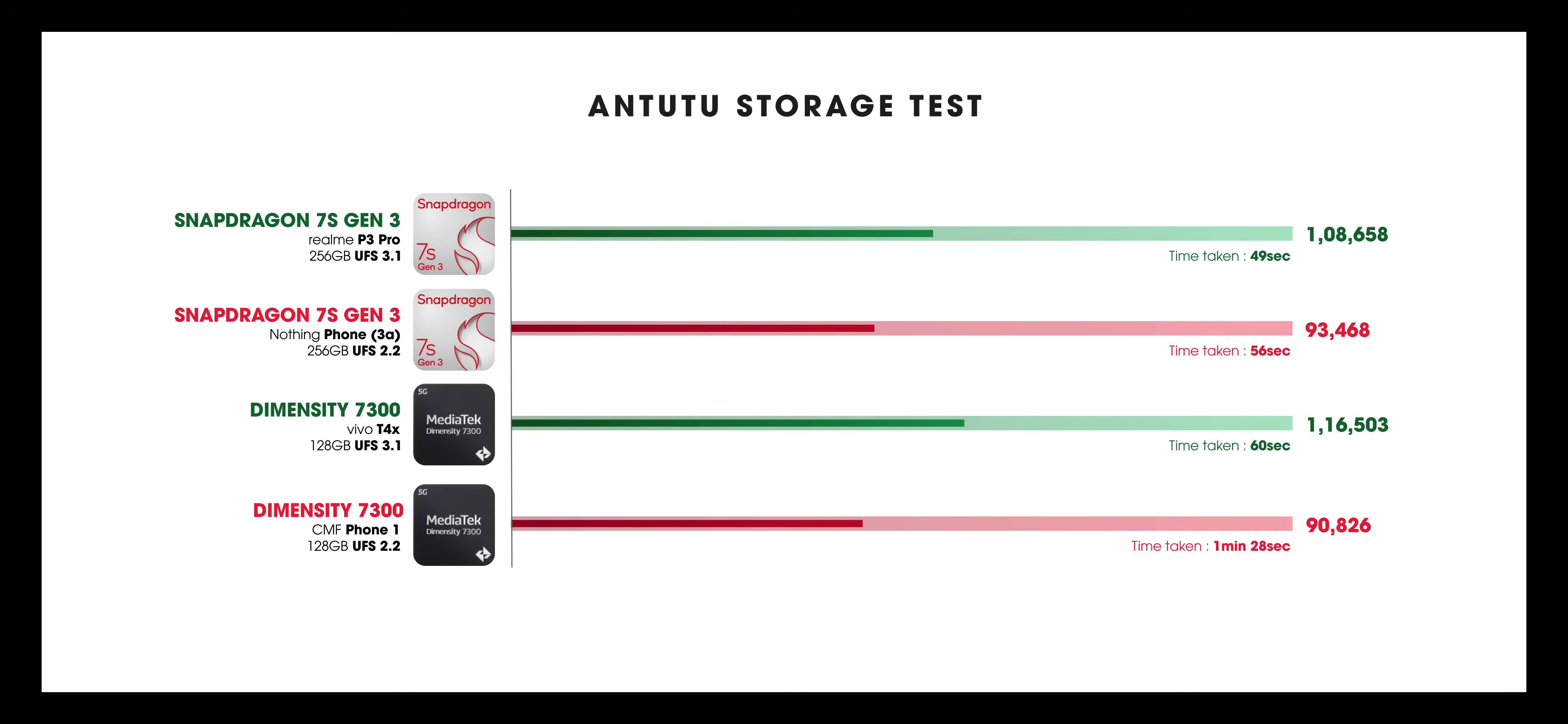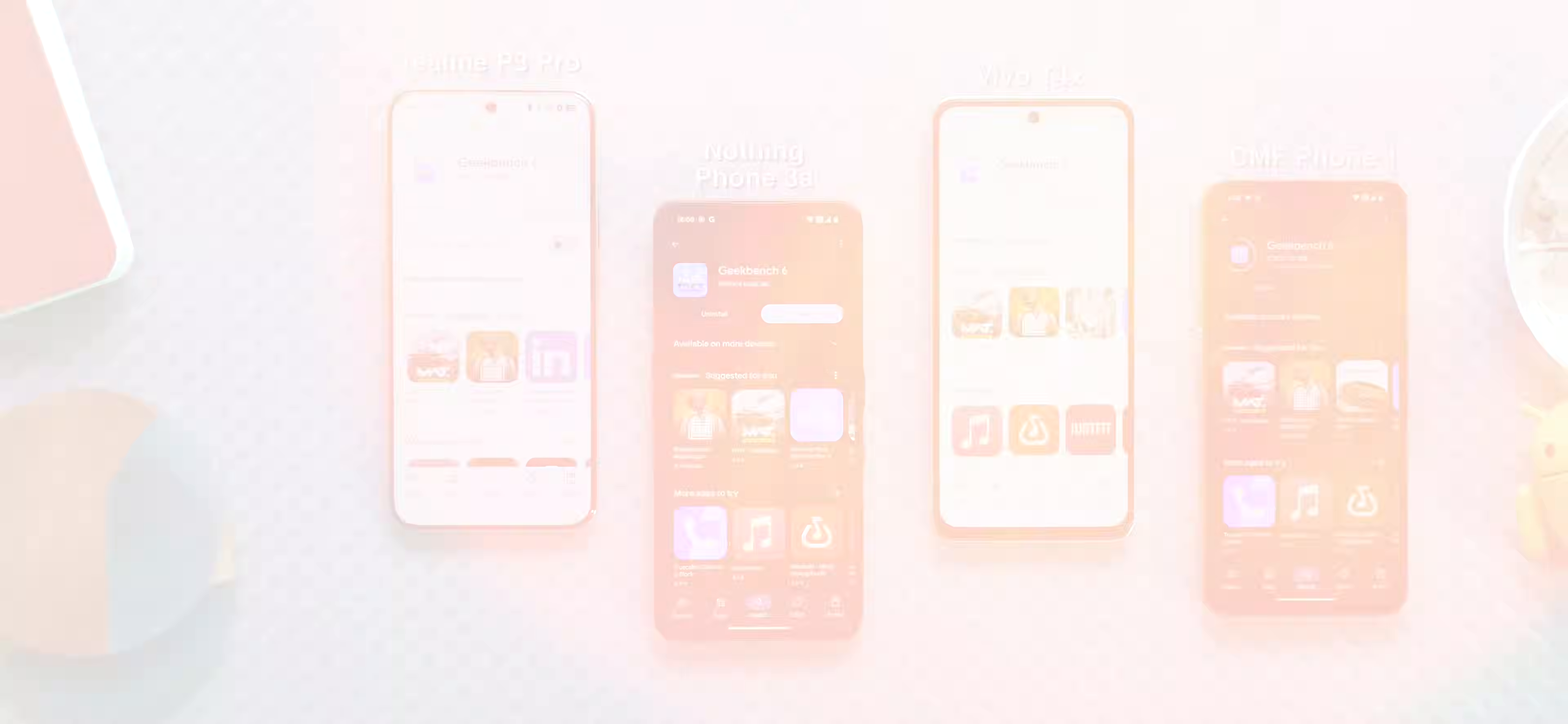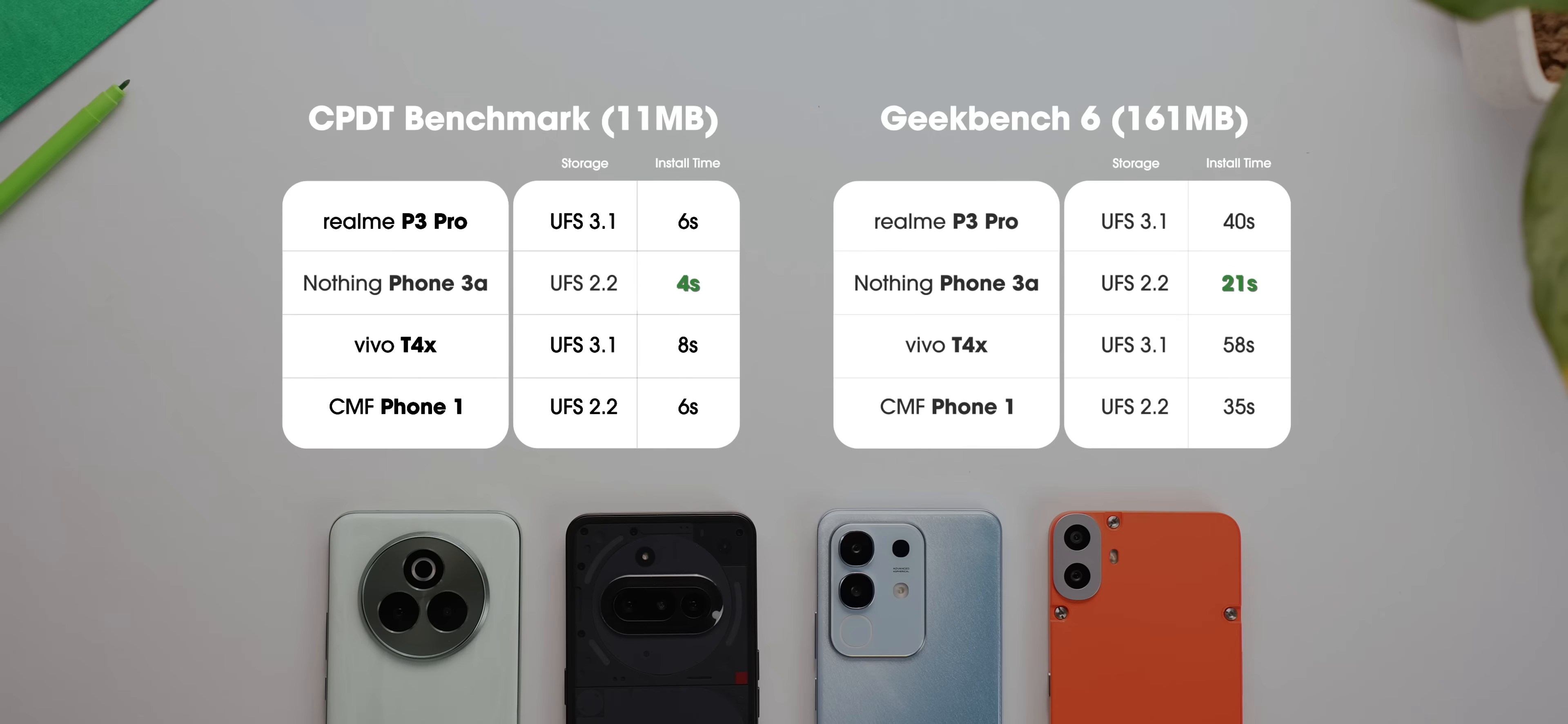But let's move to the real-world test, which is installing apps because that's the first thing that you do when you get a new smartphone. We installed a small app and then a big app. In both tests, UFS 2.2 phone did surprisingly better. And in bigger apps, the difference is just huge.